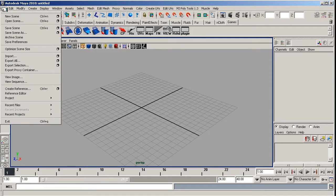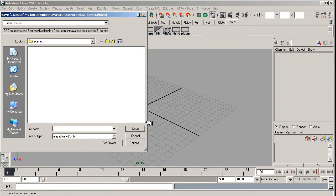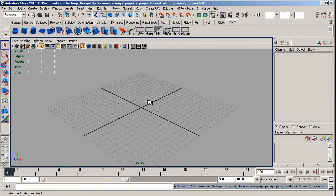Now I suggest even before we put anything on there, that we save it. And we go to, and we call it gun_model_01. Just save that off. Okay, we're already set there.